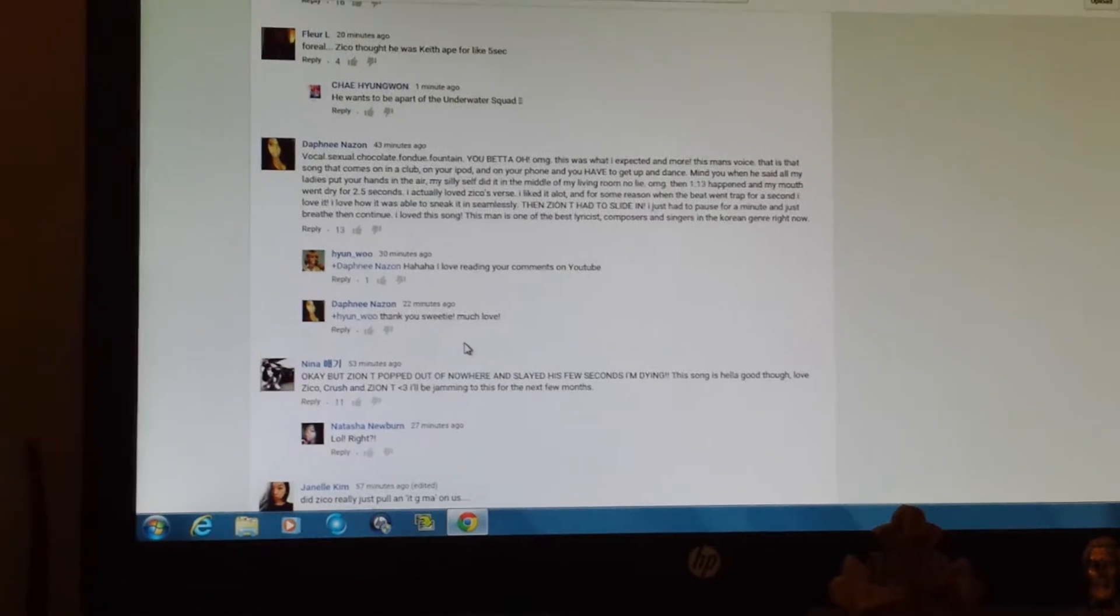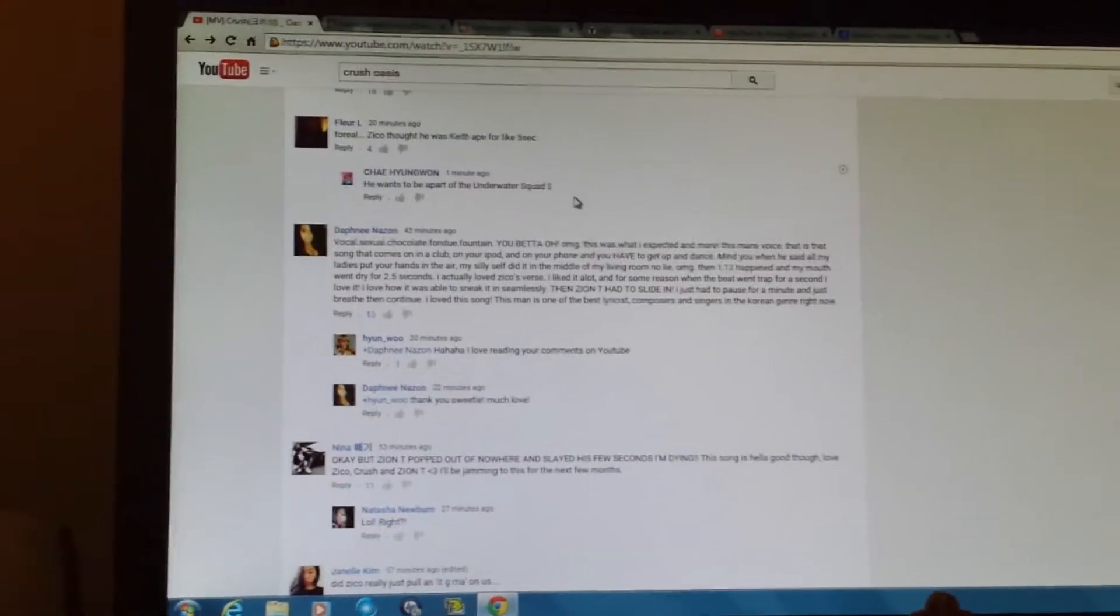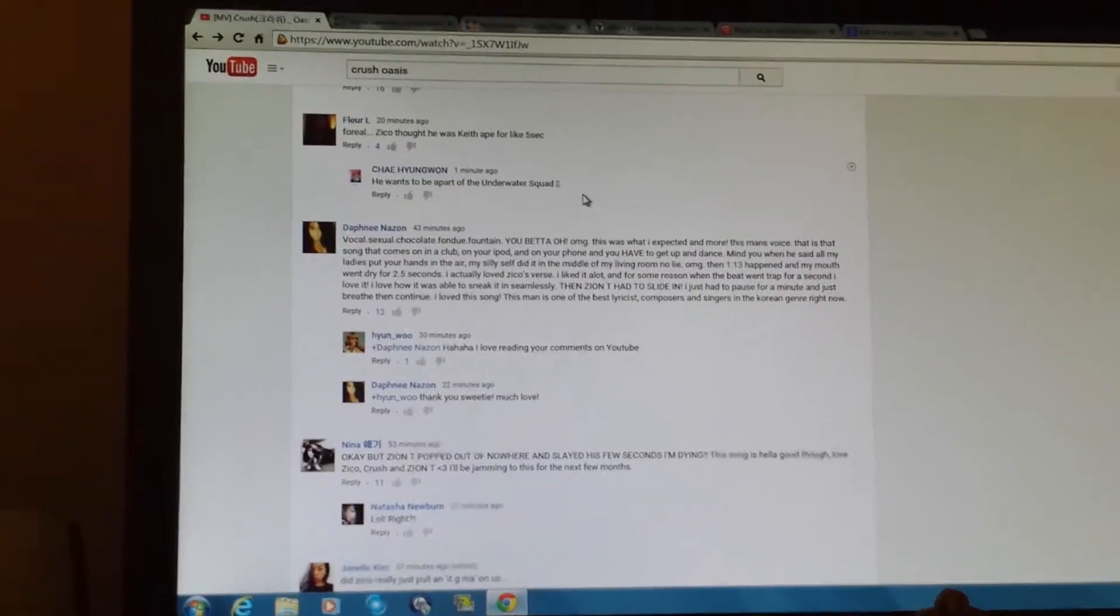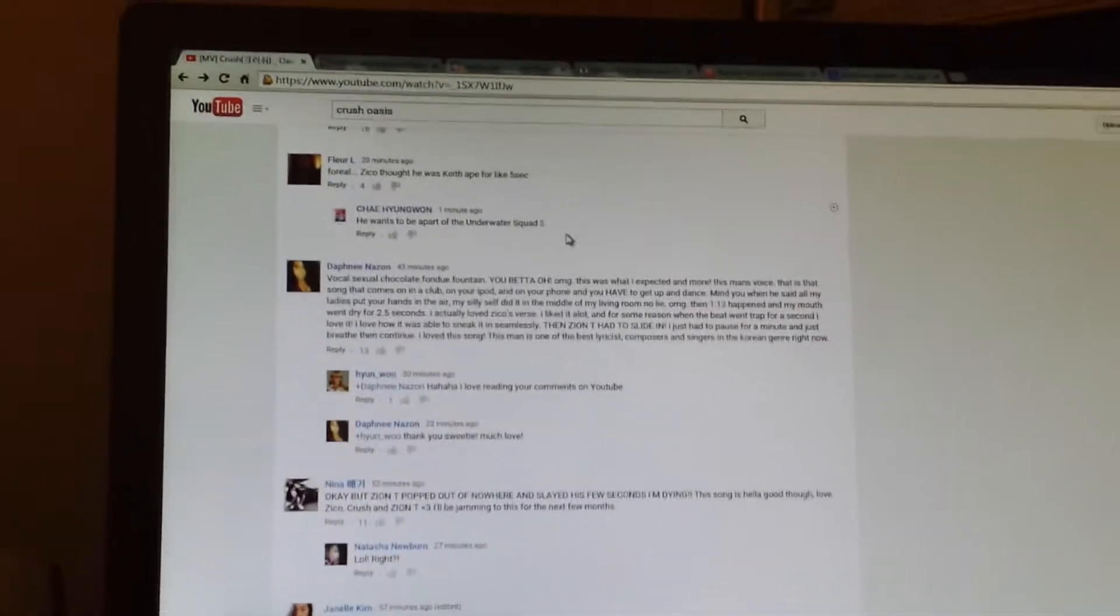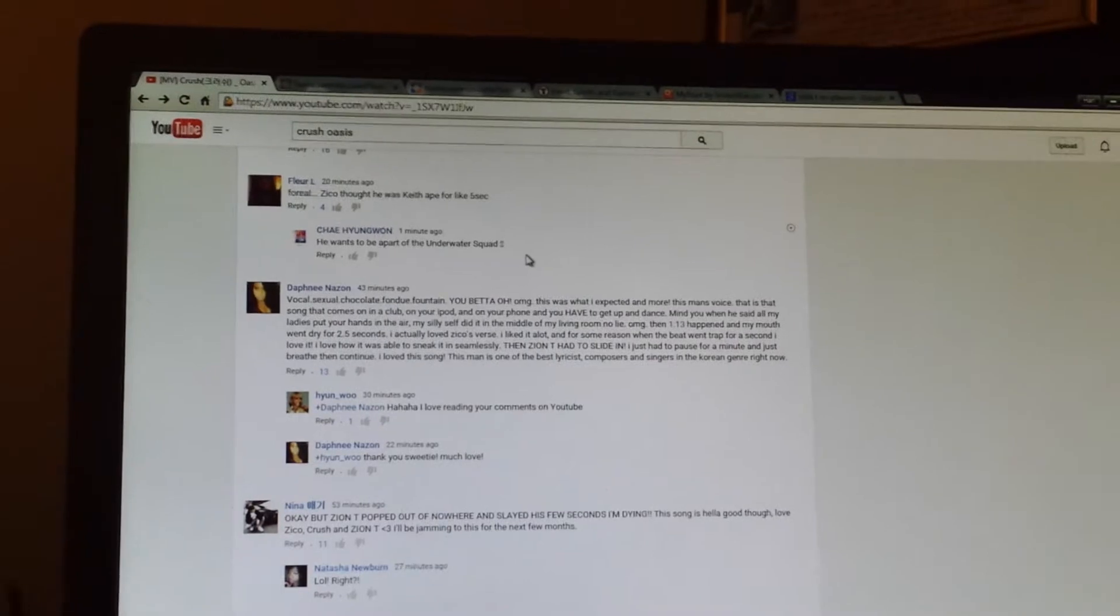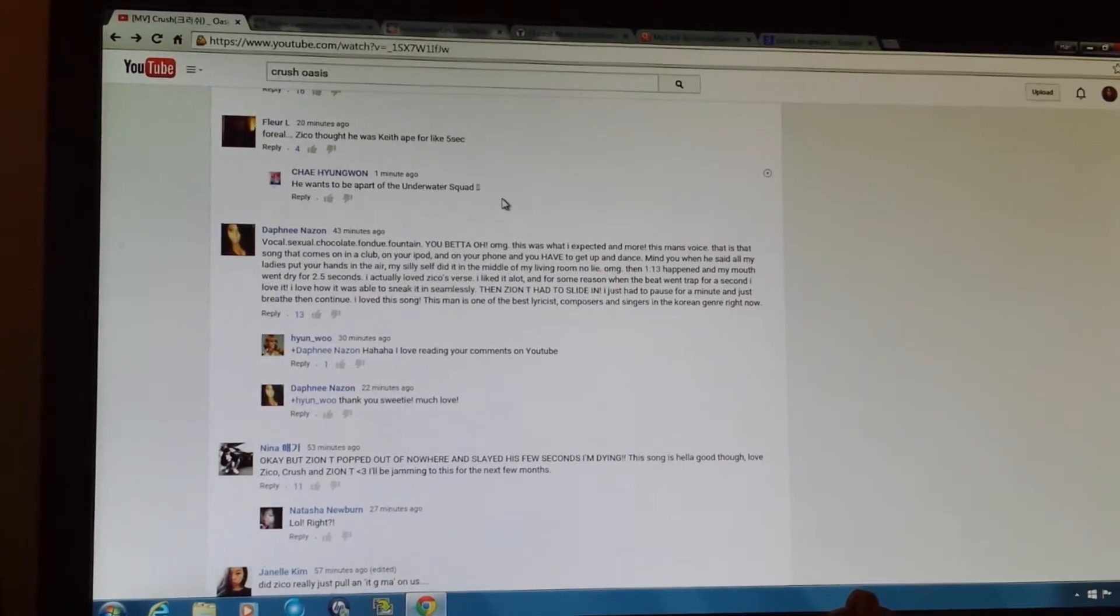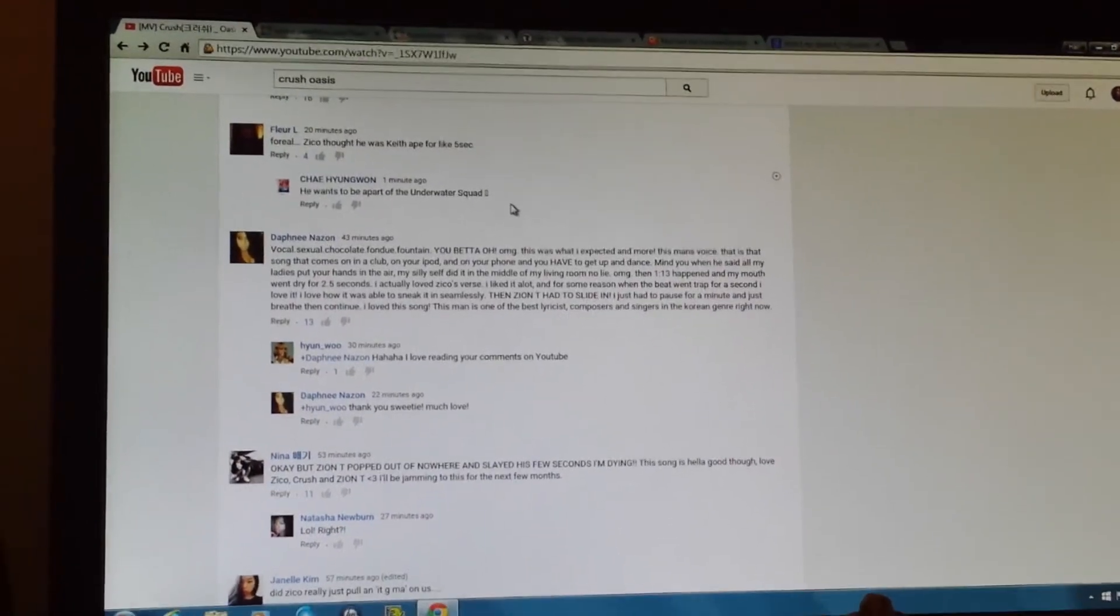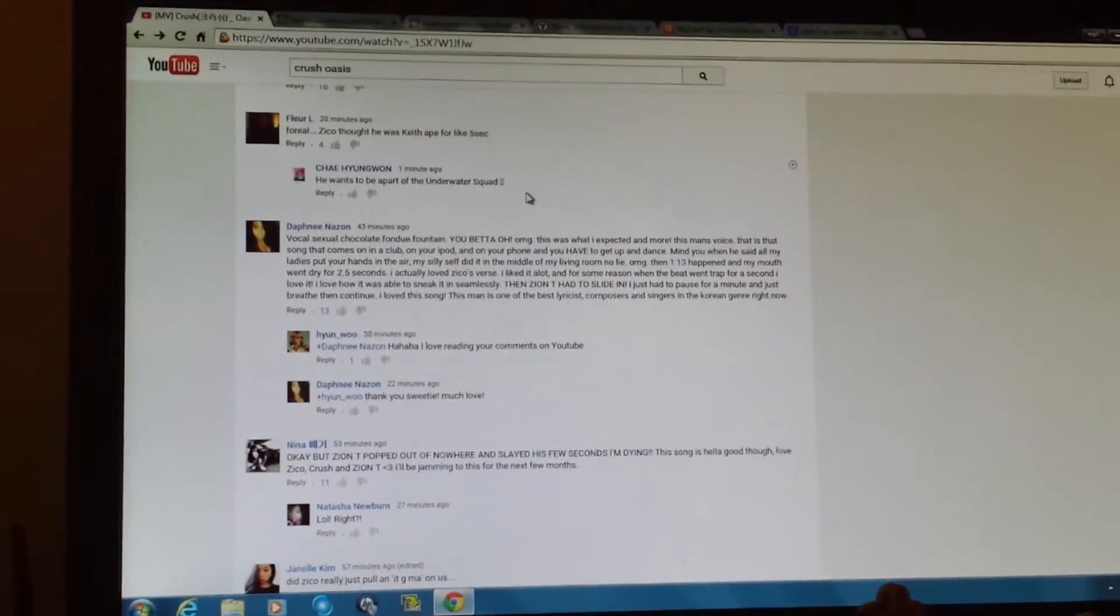Wait, so girl says vocal sexual chocolate fun day fountain. You better! OMG this is what I expected, more and more. This man's voice, that is that song that comes on in the club, on your iPod, on your phone when you have to get up and dance. Mind you he said all my ladies put your hands up and my silly self did in the middle of the living room, no lie. When 1:13 happened and my mouth went to dry for 2.5 seconds. I actually love Zico's verse, I liked it a lot. For some reason the beat went trap for a second and I loved it. I love how it was able to sneak in seamlessly. Then Zico had to slide. Yes, Zico had to slide in. I just had to pause for a minute just to breathe then continue.